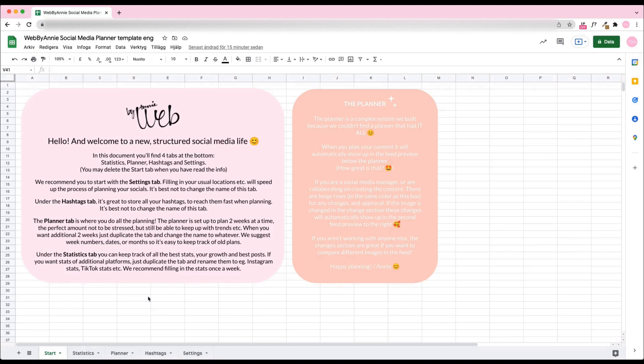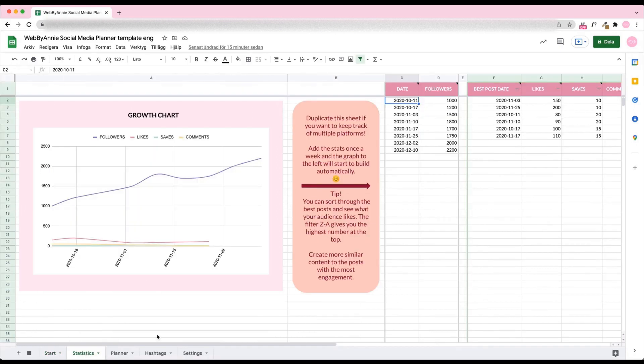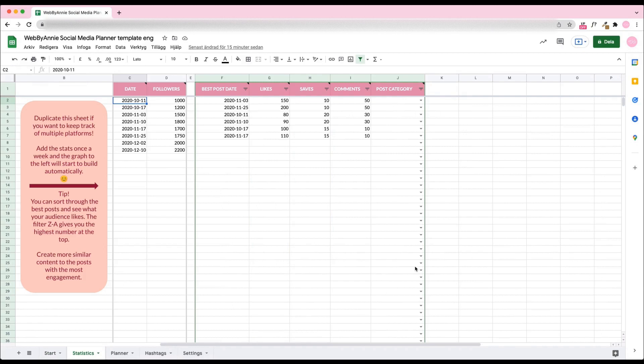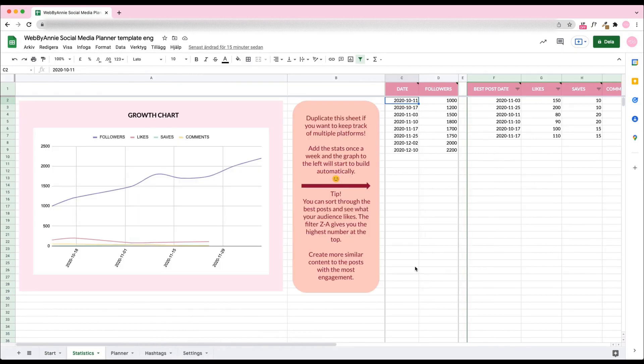Hi, I'm going to show you how our social media planner works. We have different tabs for the different parts of the planner: Statistics, Planner, Hashtags, and Settings, to keep it all nice and organized.